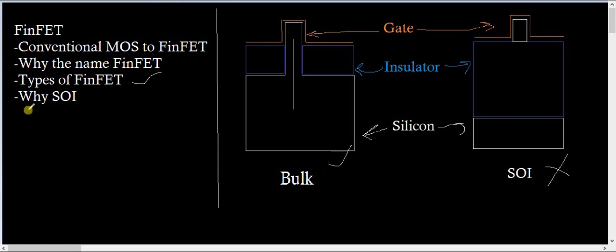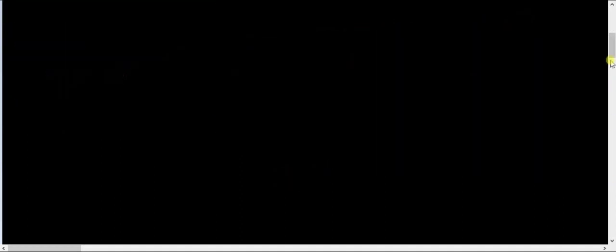So that's it. That's how we end up with this discussion, the basic concepts of the FinFET.